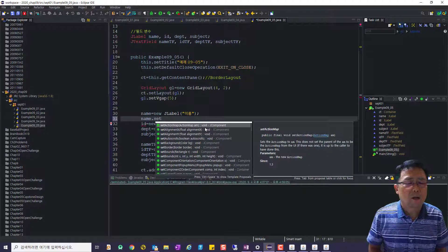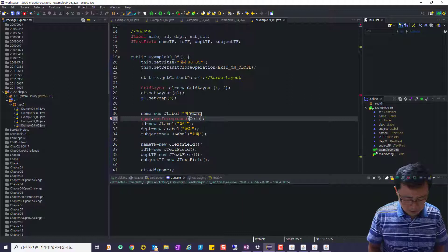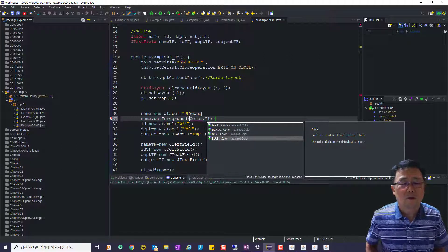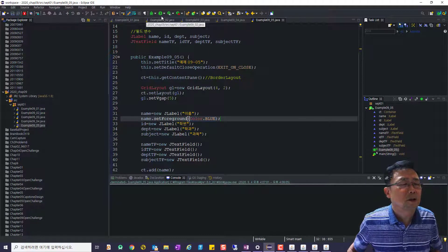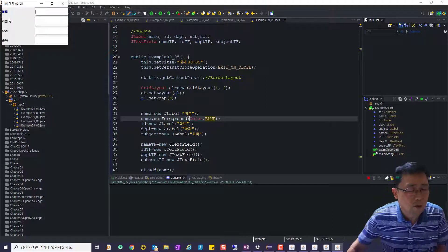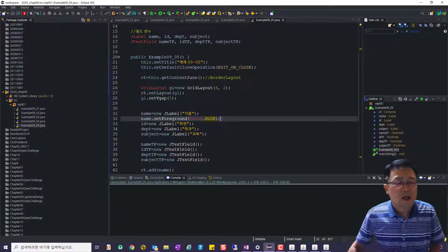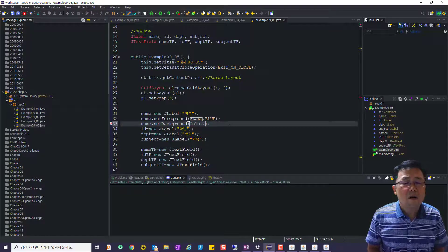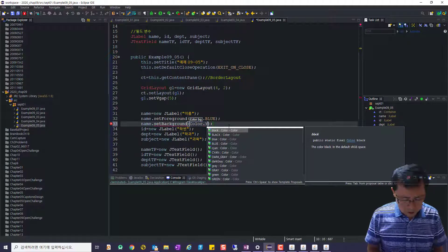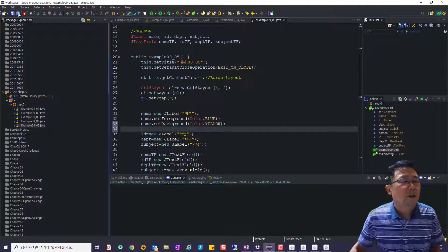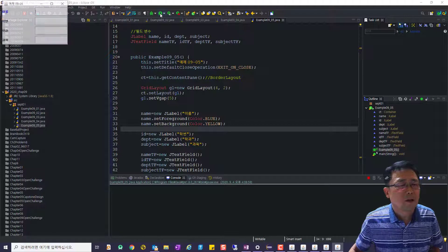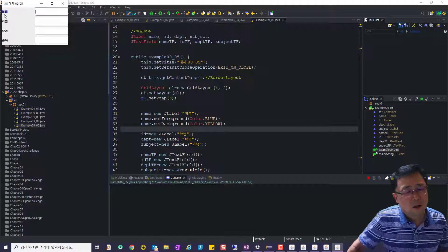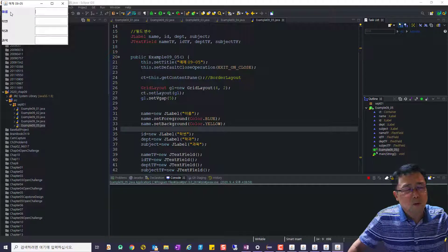name.setForeground(color.blue) 이렇게 실행해보면 파란색으로 바뀌었습니다. 이 라벨의 배경을 name.setBackground로 color.yellow로 바꿔봤는데 안 바뀌었죠. 이 라벨은 배경색을 바꾸기 위해서는 투명도를 불투명으로 바꿔줘야 돼요.